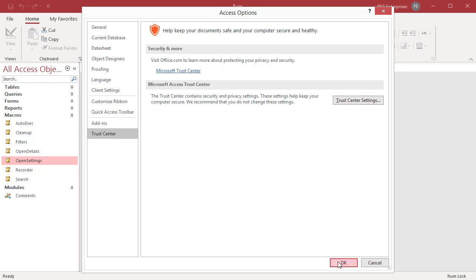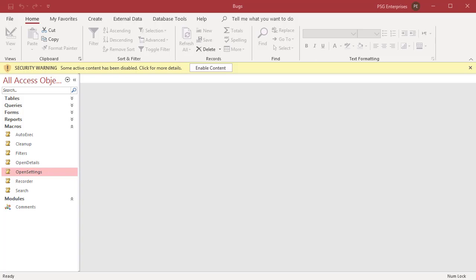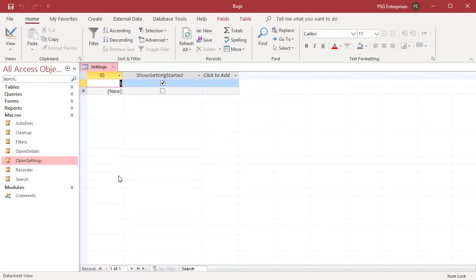Close and reopen the database to apply the changed setting. The Message Bar is now visible and enabled and you can see a security warning. Click on Enable Content to enable the disabled content. Click on the macro Open Settings and you can see that it is now enabled.